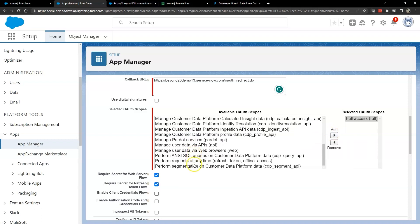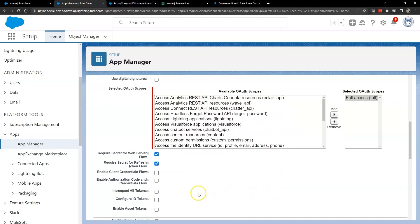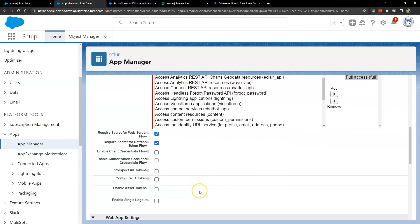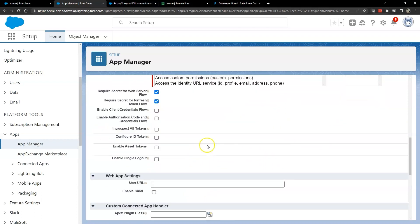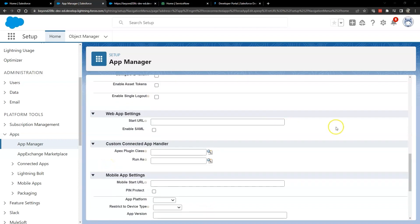You'll also want to check the box for require secret for web server flow and require secret for refresh token flow. And that's all the information you need to set up at this time in the connected app for ServiceNow. So go ahead and save your changes and it will take up to 10 minutes for the connected app to render.